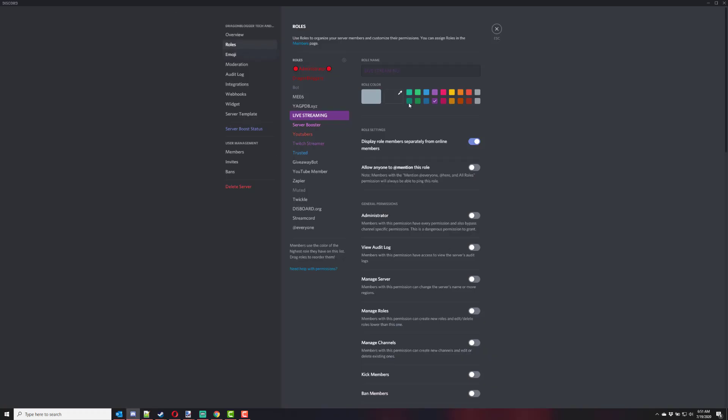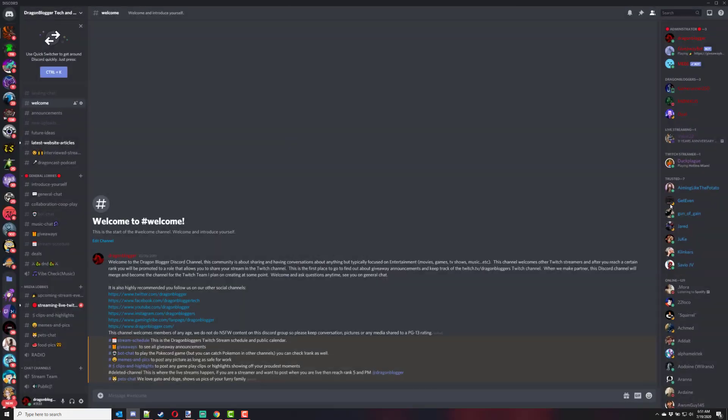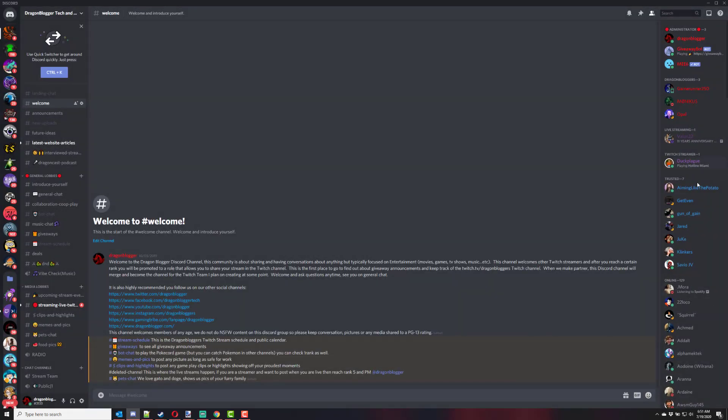And then when anybody's live streaming on your server, they'll be put in the live stream role. Now, here's the caveats. Anybody who's above the role, like for instance, I'm an administrator and I have my DragonBlogger's team.